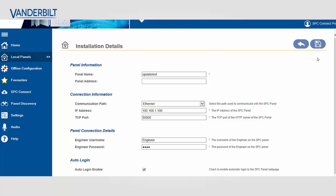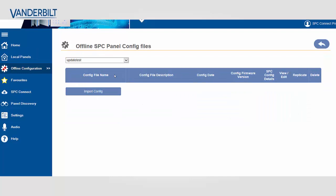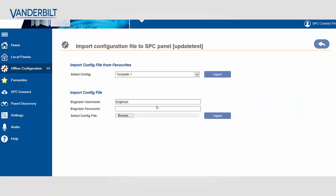I then select the offline configuration. And from here I'm going to import the SPC 3.6.6 configuration.